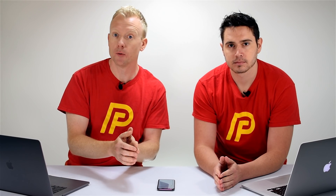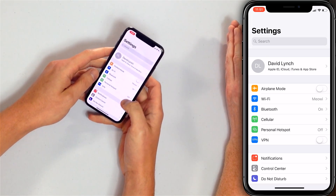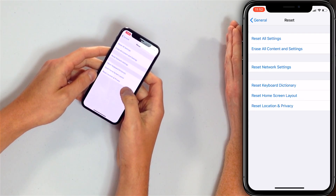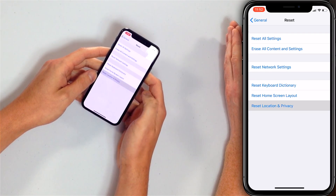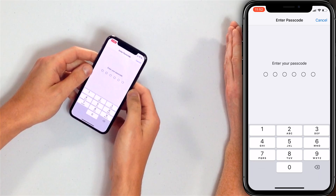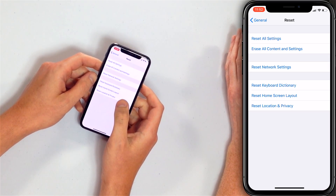The first time you connect an iPhone to a computer, a pop-up appears asking if you want to trust that computer. If you click 'Don't Trust,' your iPhone won't connect to that computer. To reset this: go to Settings > General > Reset, tap 'Reset Location & Privacy,' enter your passcode, confirm the reset, then turn your iPhone off and back on.